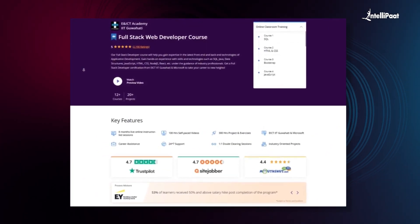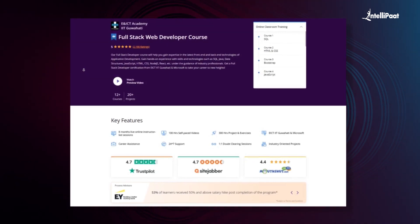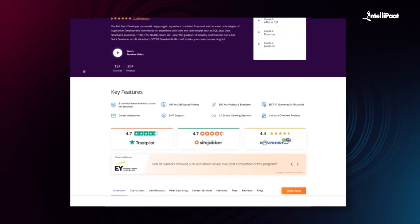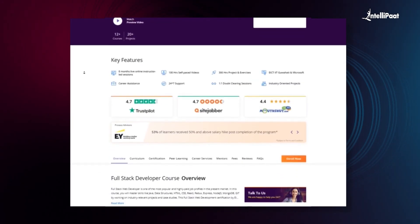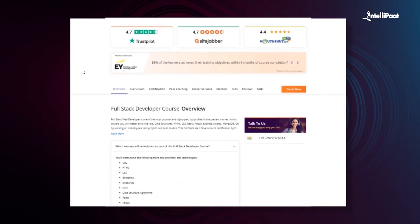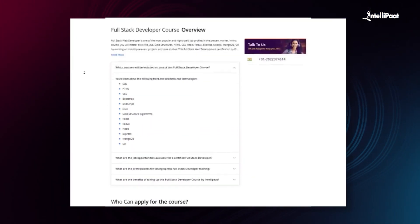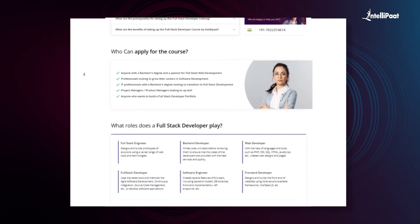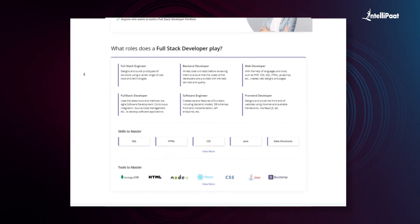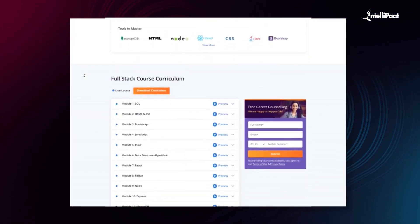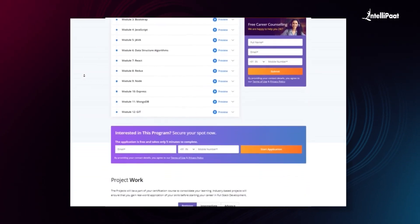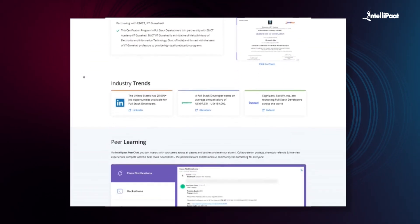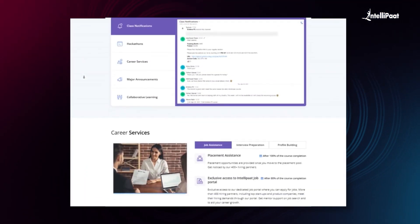Intellipath offers a full-stack web developer course in collaboration with E&ICT Academy, IIT Guwahati. Through this course, you can learn everything from front-end to back-end web development from esteemed IIT Guwahati faculties and industry experts. This course has already helped thousands of professionals in successful career transitions. Check out testimonials on our Achievers channel — link in the description below. Visit the course page link in the description and take the first step towards career growth in web development.